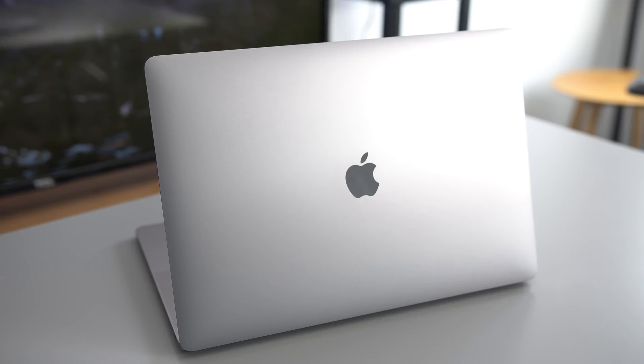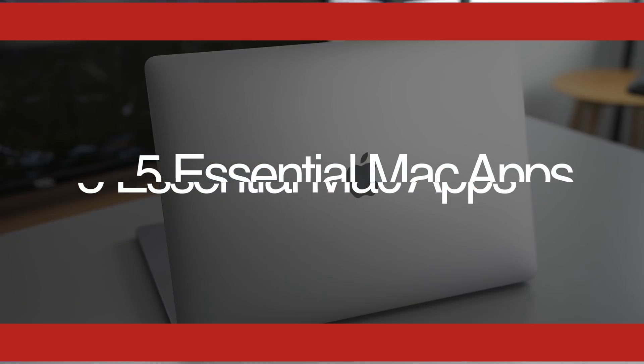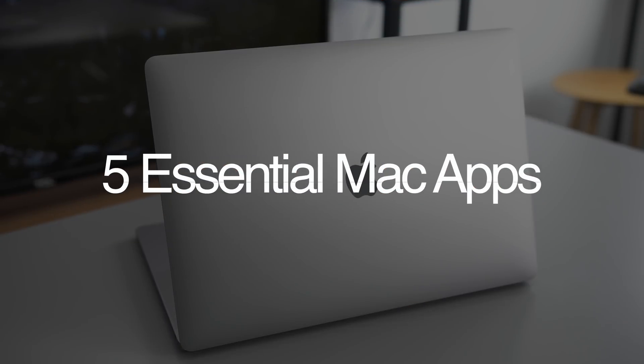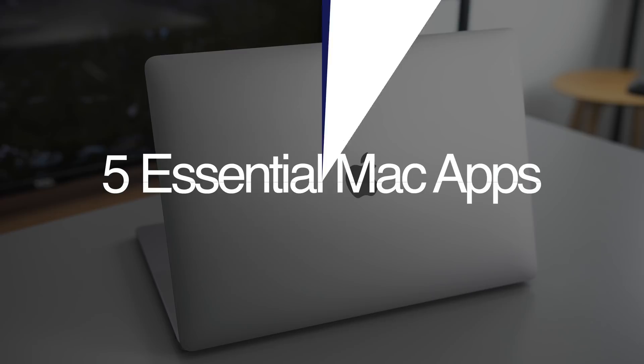Hey everyone, Dan with MacRumors, and in this video, we're going to take a look at another 5 essential apps for your Mac.